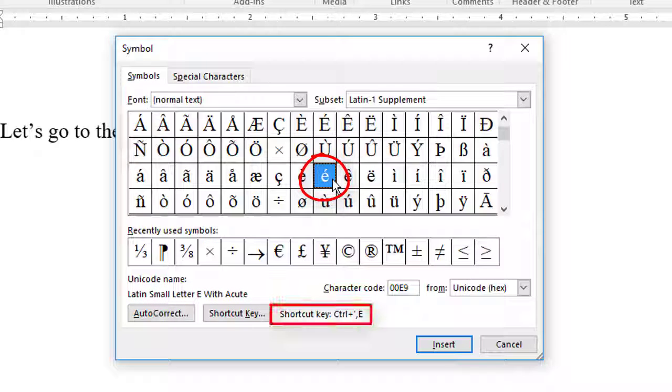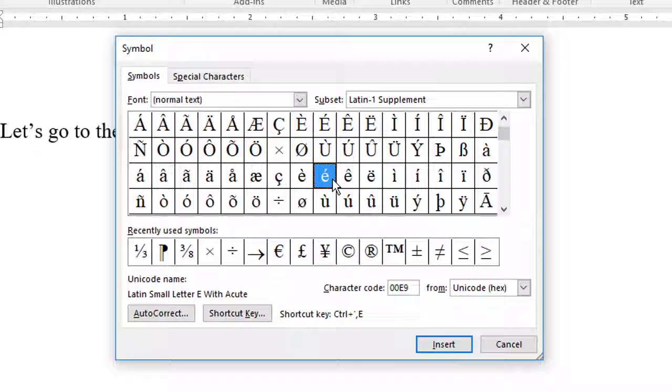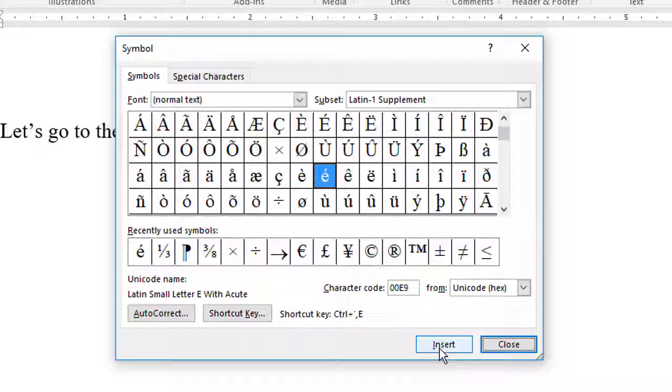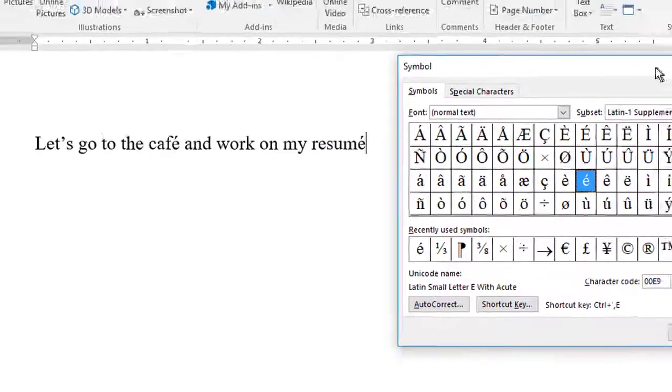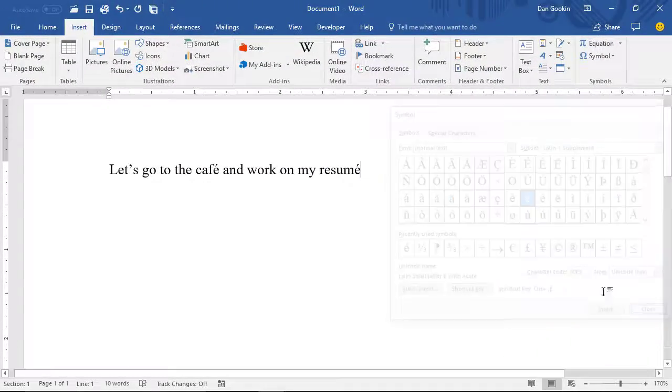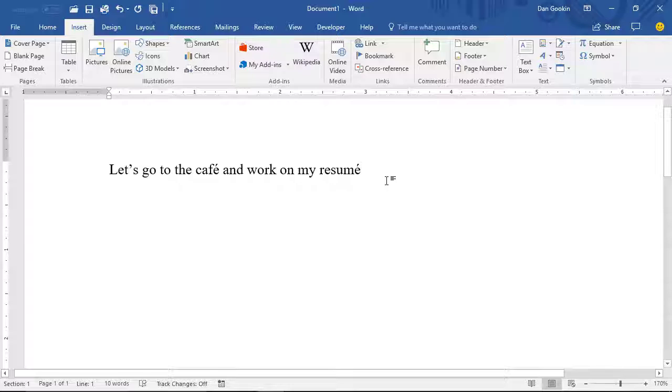The shortcut key is Ctrl-apostrophe, and then E. Ctrl-apostrophe is a prefix command. Now, first I'll click the Insert, and there's the character, and I'll close this.